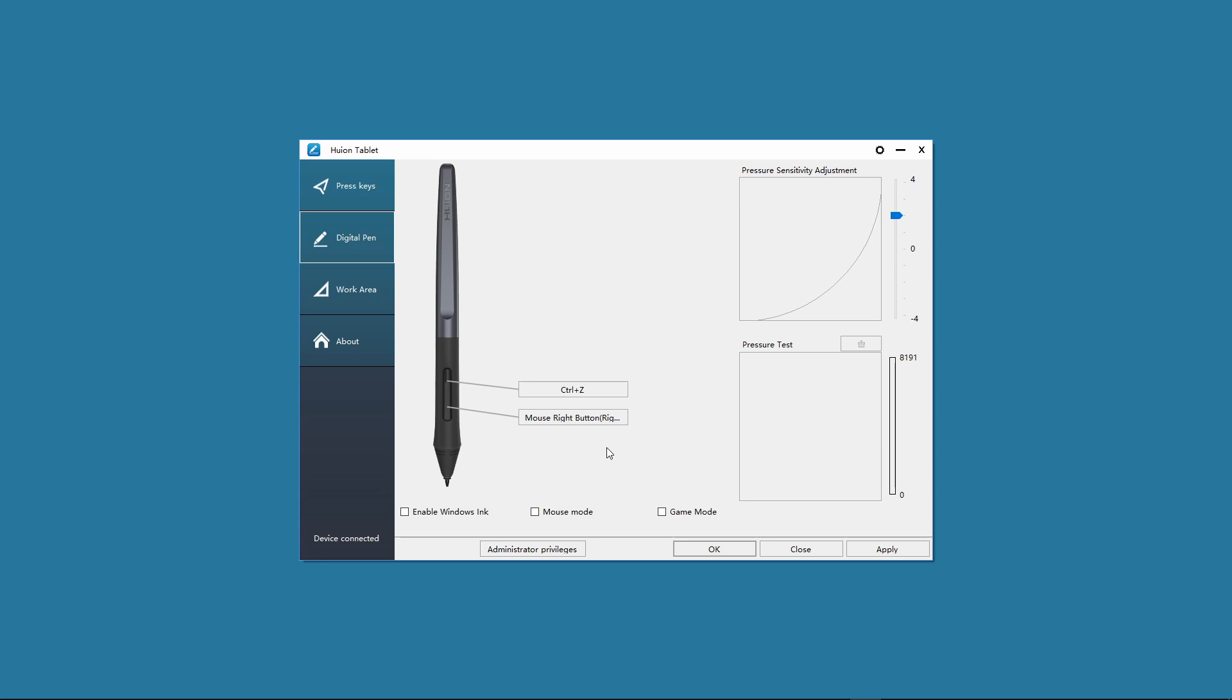Next we have game mode. This just turns off pressure sensitivity and apparently increases the performance of the tablet but as I like to have the option of using pressure sensitivity now and again I just leave it off.